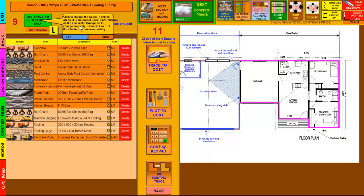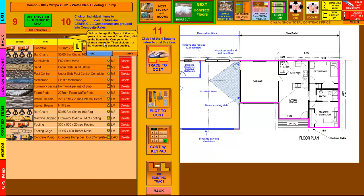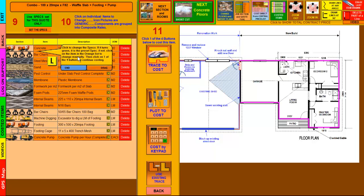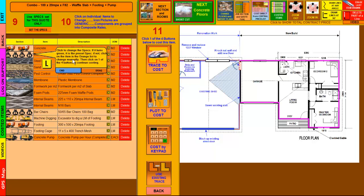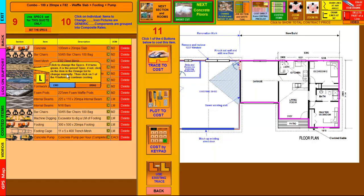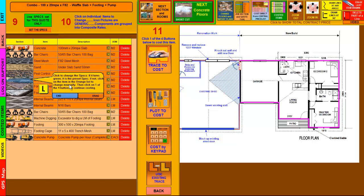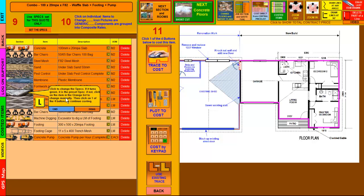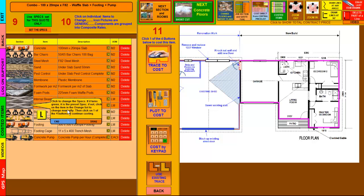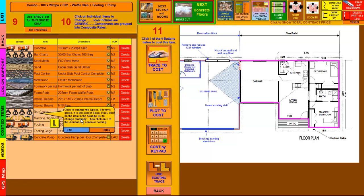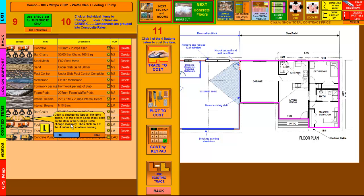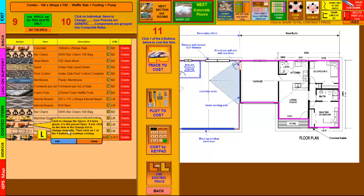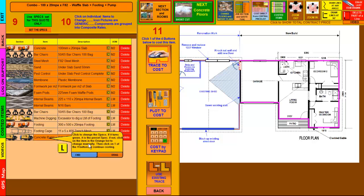The next pop-up L-plate comes up and says click to change the specs. I haven't changed any specifications for the slab, but as you can see from these little icons, here's the concrete, bar chairs, steel, sand, pest control, membrane, formwork, the waffle pods, and then the internal beams for the waffle. Then you've got your bar chairs again, the diggers, the concrete, and the pump.